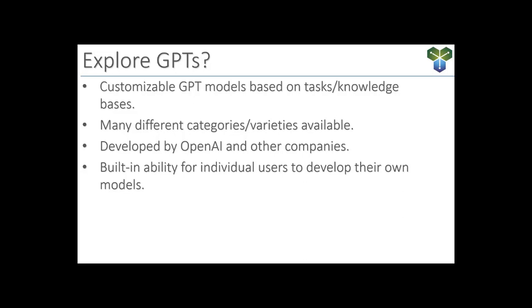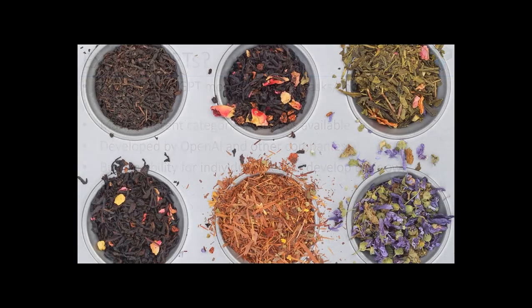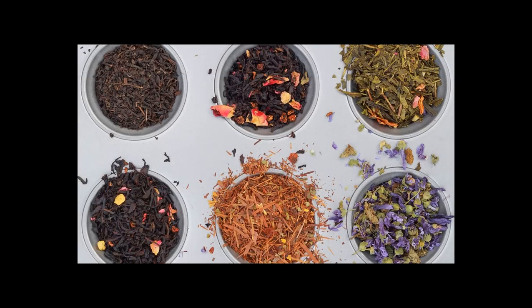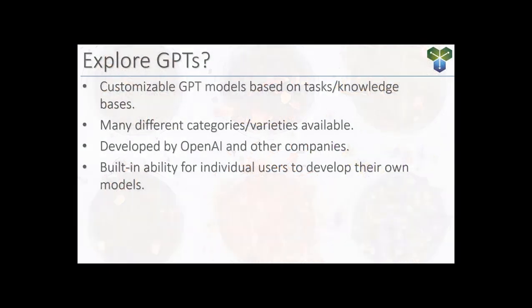Speaking of that, you can be one of those independent developers and create your own GPT. Through a user-friendly process, you can give your GPT builder detailed instructions, infuse it with knowledge, and equip it with a certain skill set.